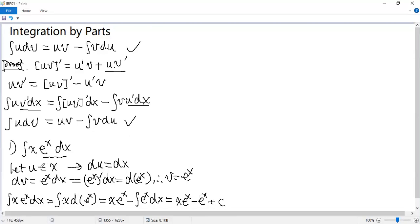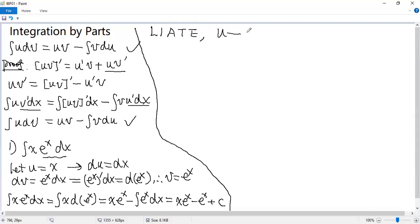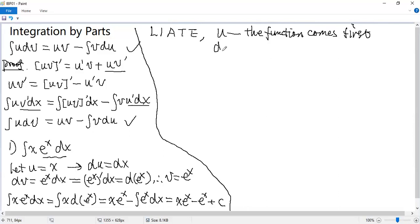So now I have a big question: how to choose U and dV? Here is a general rule called LIATE. L means logarithmic function, I means inverse trigonometric function, A means algebraic function, T means trigonometric function, and E means exponential function. U would be the function that comes first in this order, and dV equals the other part.